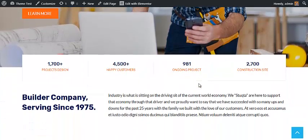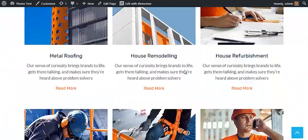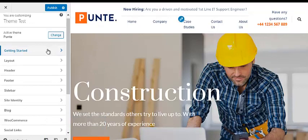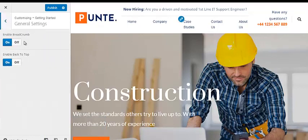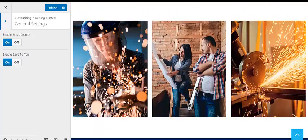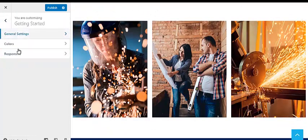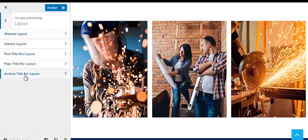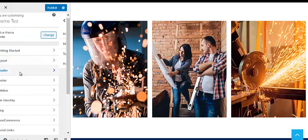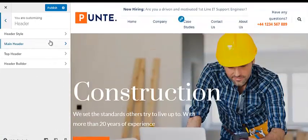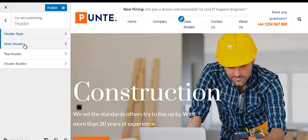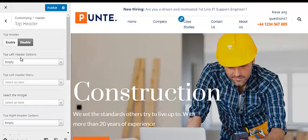Now that we have learned to customize the home page and other single pages made with Elementor, let's move to the Customizer and see what other customizing options this theme offers. From Customizer you can control general settings like enabling and disabling the Back to Top button and changing its color. You can choose whether to make your website responsive or not, choose various page layouts, and customize the header of your website. It comes with four pre-built header styles — you can choose any one of them and edit the main header and the top header.